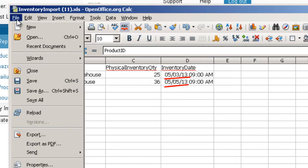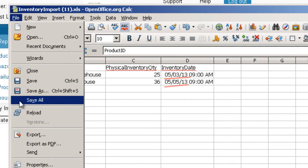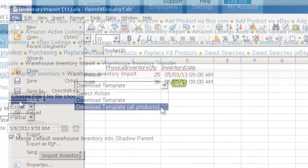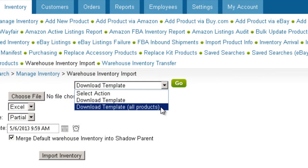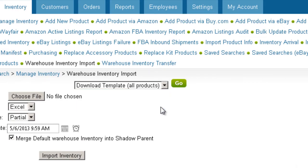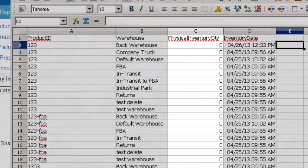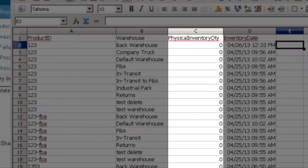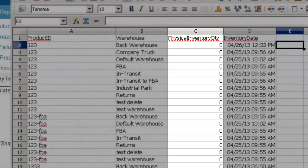Now save your template. You can also download a template with all the inventory currently in your system. On that template, all inventory will have a default quantity of zero, and you will need to adjust the value for each item in your inventory.